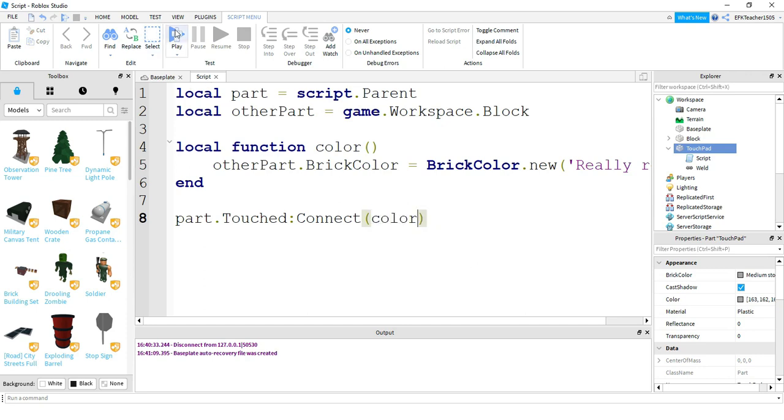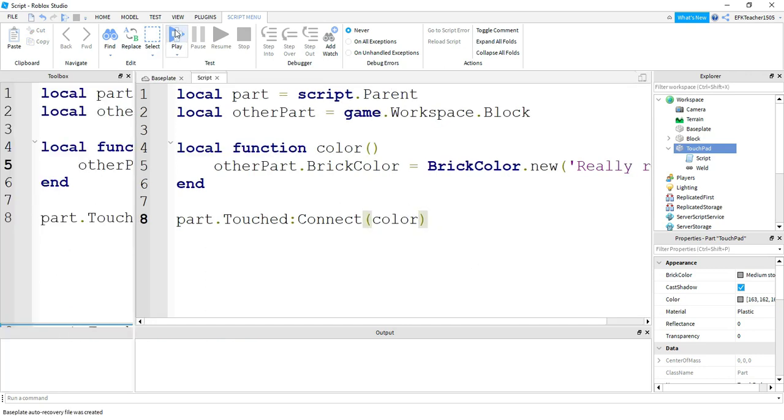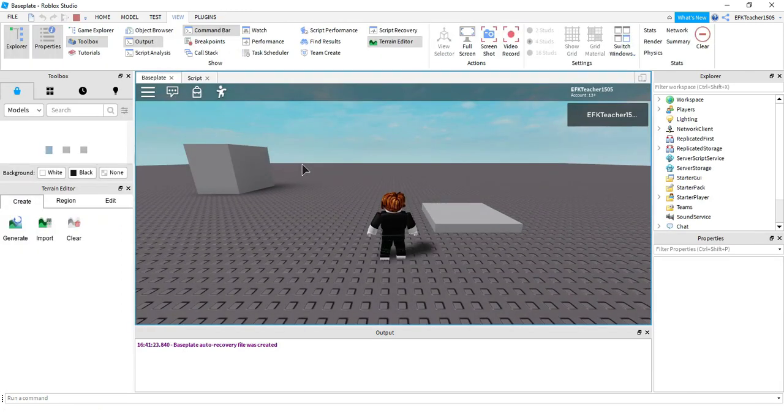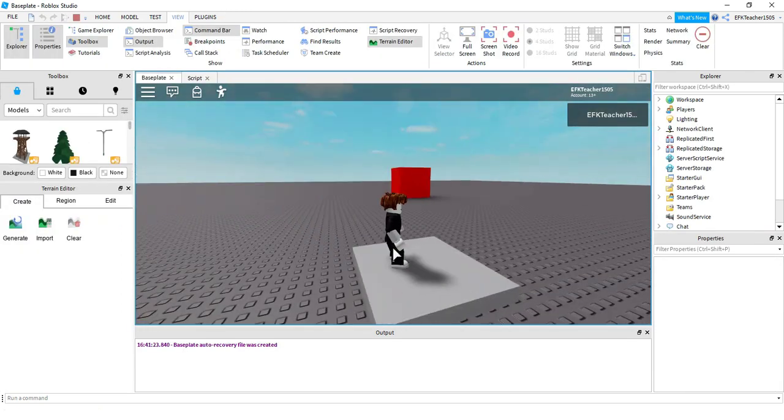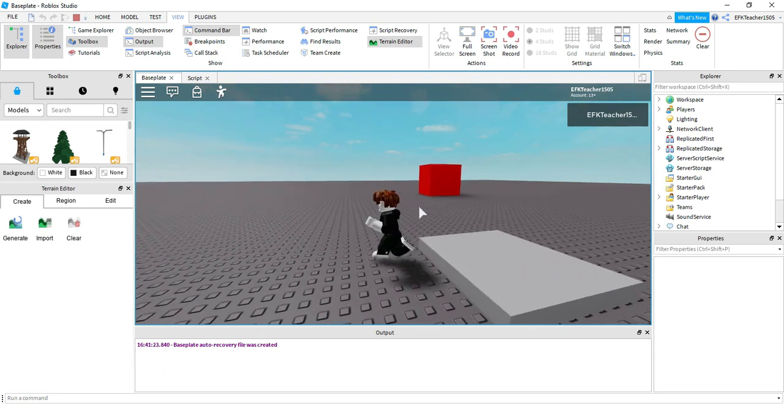Let's go ahead and run our code and see what the change is. Let's go ahead and walk onto our part here. And we see that our part changes to red.